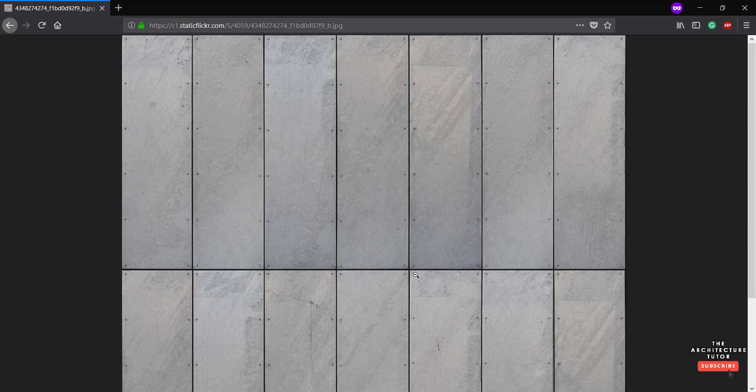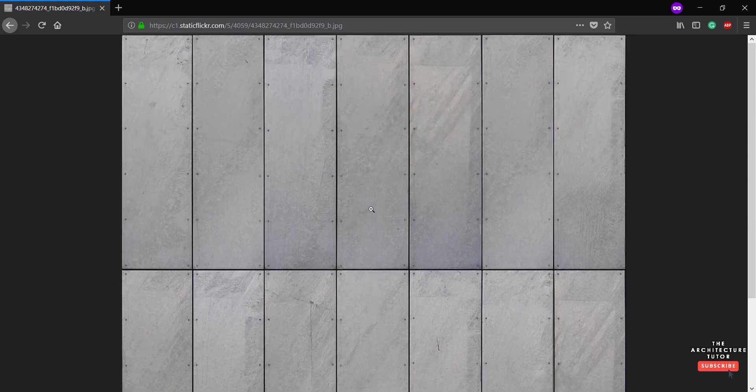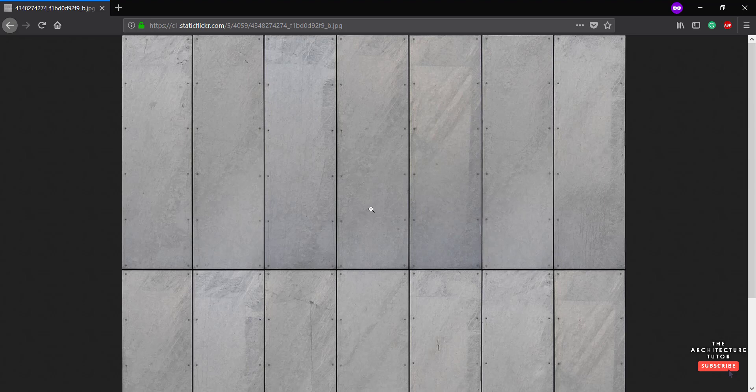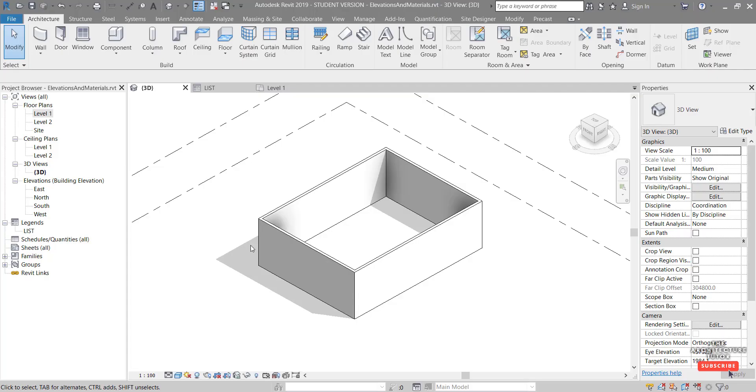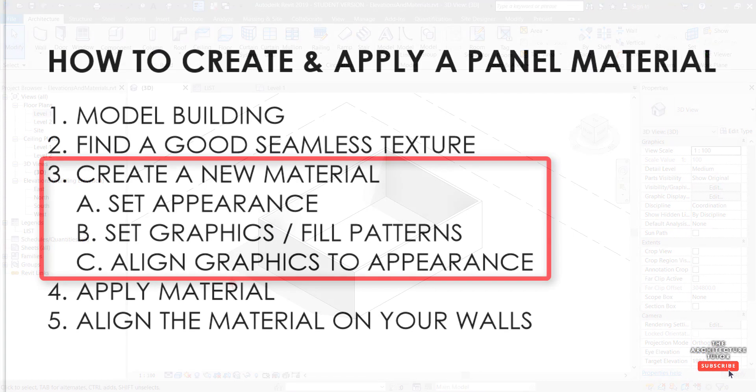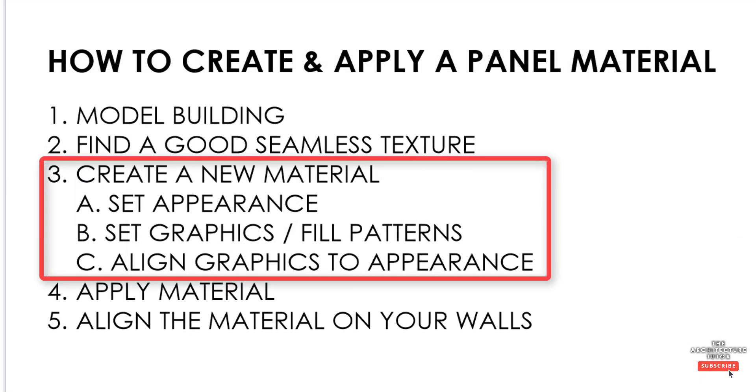So hopefully when we tile these and repeat these over and over, it'll look quite uniform and quite natural. Also the resolution is not too bad. We can see it's quite big and quite detailed. Obviously the bigger the better. And the more panels you can get within your image, the better it is again. But sometimes we're quite limited. So we need to work with what we've got. But that's pretty much it. Then you can right click save this image onto your desktop and go back into Revit.